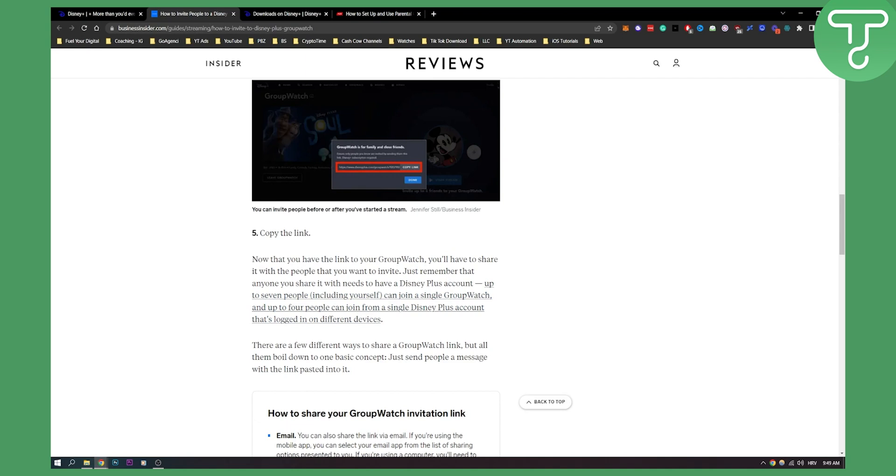That's basically it—that's how to invite friends to group watch on Disney Plus. If you have any questions, comment down below, and we'll see you in the next video. Thank you guys for watching.